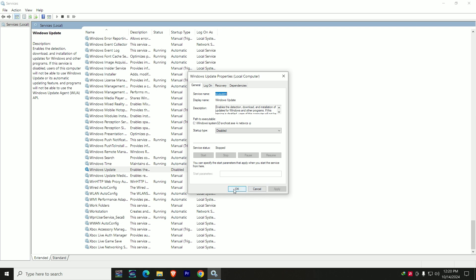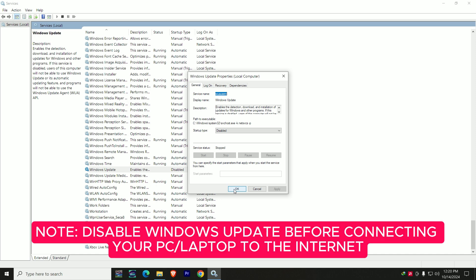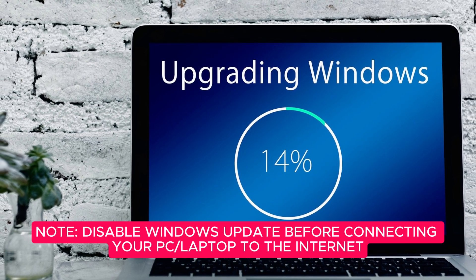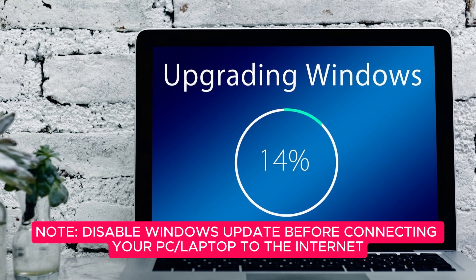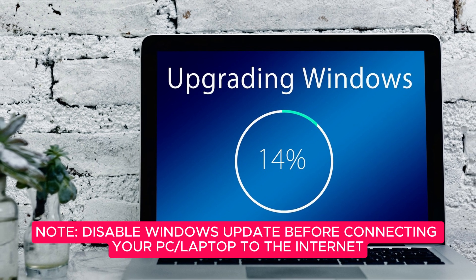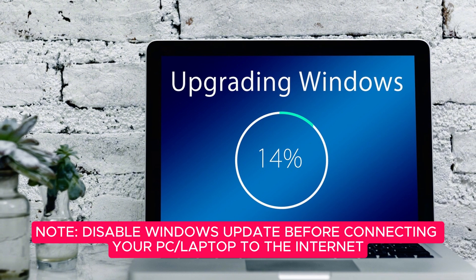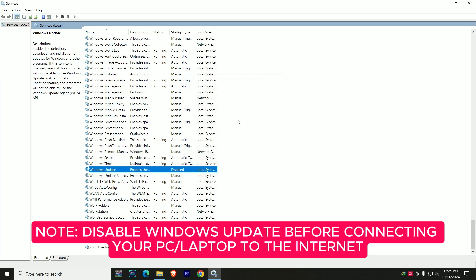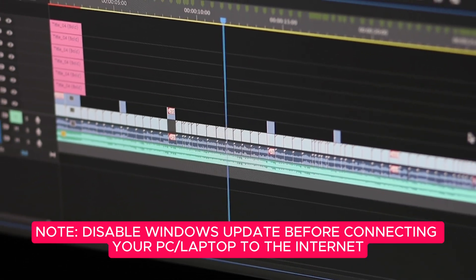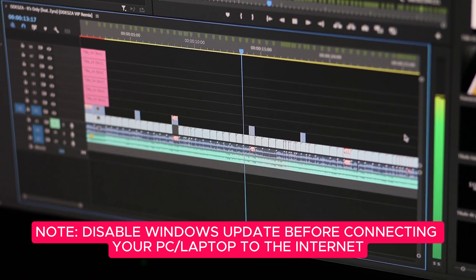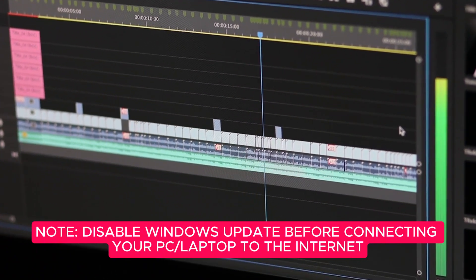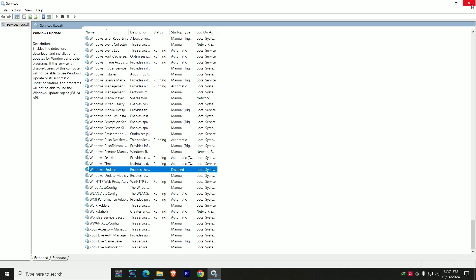Note: before you come here and disable Windows Update, do not connect to the internet first. For best effectiveness, do not connect your laptop or PC to the internet before doing this, because if you connect beforehand, the update may have already started in the background. That is why I recommend you do this before connecting to the internet. Disabling this is one of the major steps to improve performance, because when Windows is updating in the background it uses your system resources — your processor, your RAM, your storage — alongside whatever application you're working on.